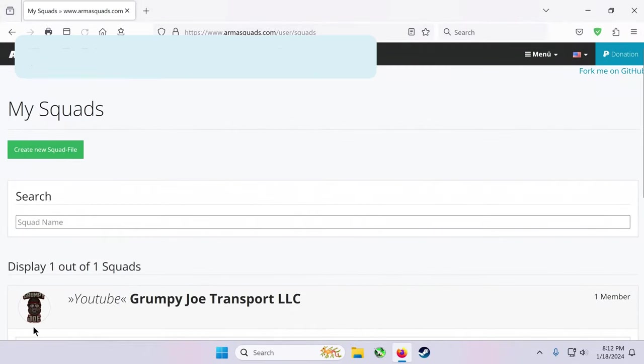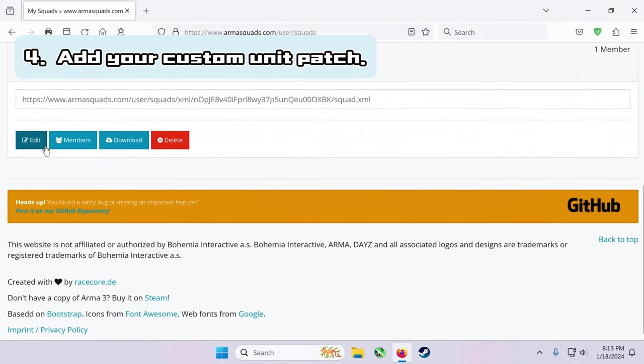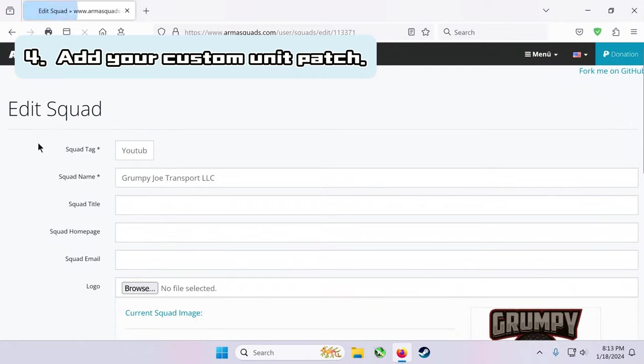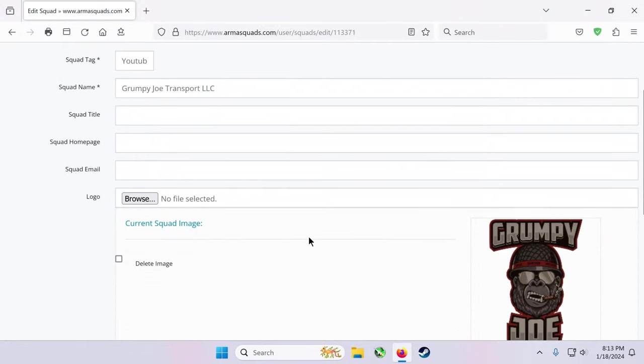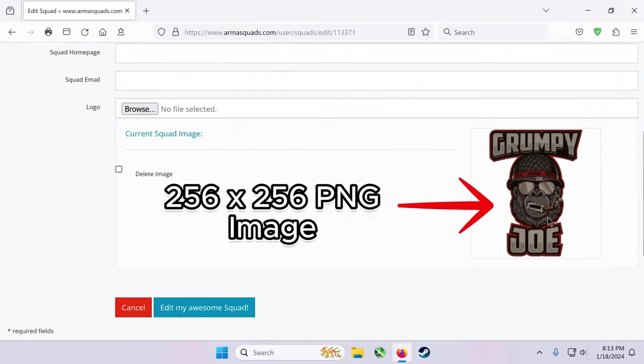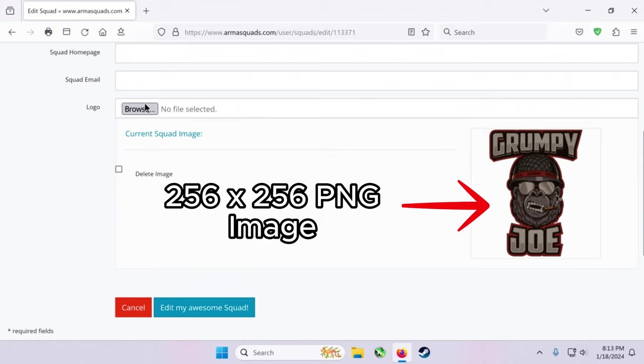Now we're back on the squad page and we will click edit and add our graphic for the unit patch. Click the browse button to upload your image.